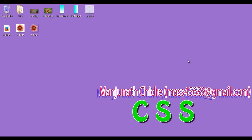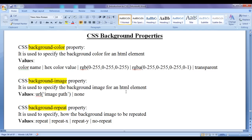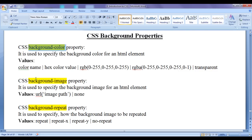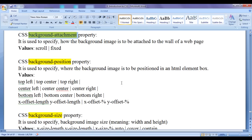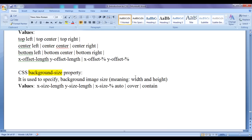Hello friends, welcome to CSS video tutorials series. From the past few video tutorials, we are trying to understand CSS background properties. In the previous video tutorials, we discussed CSS background color property, background image property, background repeat property, background attachment property and background position property. In this video tutorial, I would like to discuss CSS background size property.